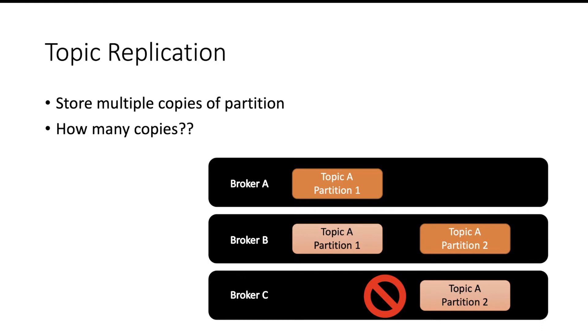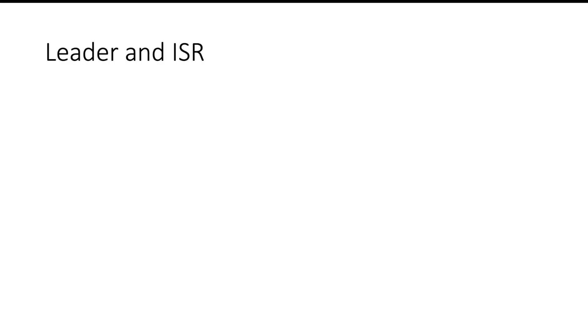Next question is, now multiple brokers have the same partition because of the replica. How will consumer know which broker to connect, and how will producer know which broker to connect to send the data? For this Kafka has a concept called leader and ISR.